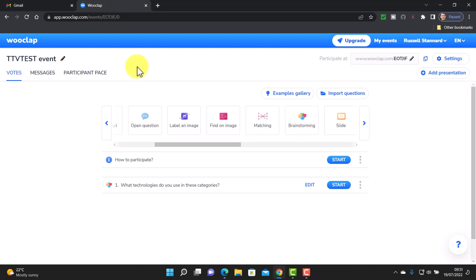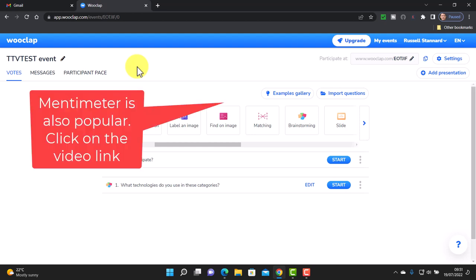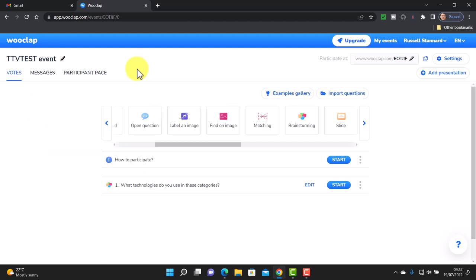This technology is very similar to another technology called Mentimeter. WooClap does offer more question types than Mentimeter, though there are certain things about Mentimeter that are better and certain things about WooClap that are better. If you want to learn about Mentimeter, I have a very popular video about it which I'm putting on screen now.